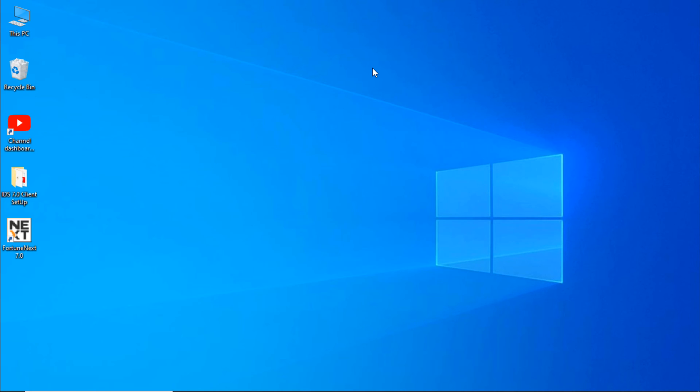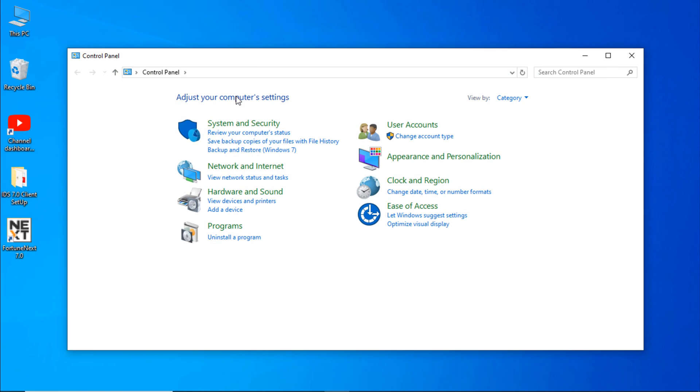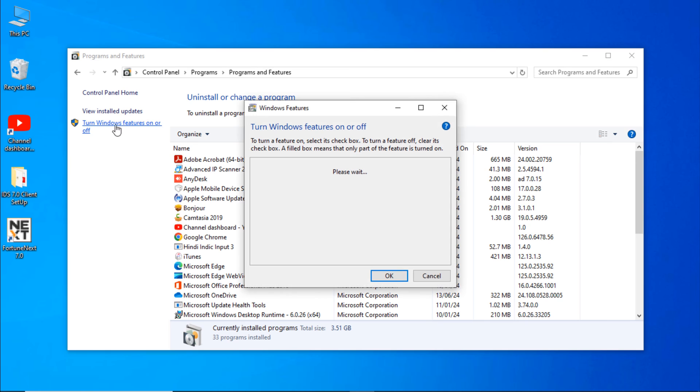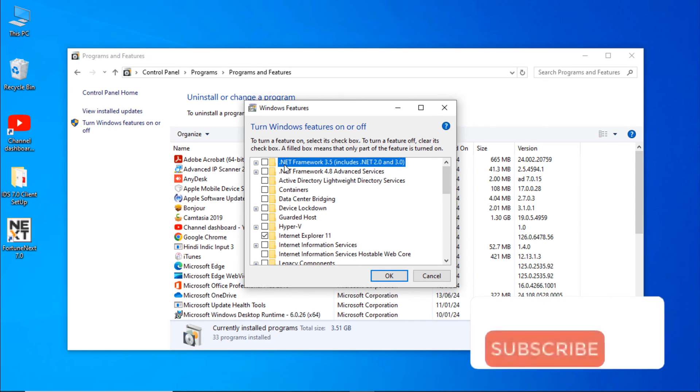To resolve .NET Framework error, we will go to Control Panel. You can directly type Control and enter. Control Panel will be open. Click on Uninstall a program. Select Turn Windows features on or off. Click on both .NET Framework.